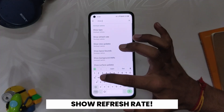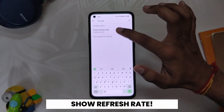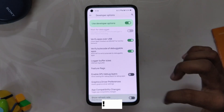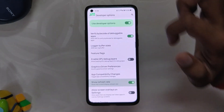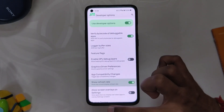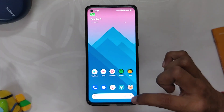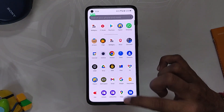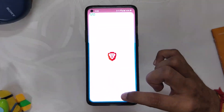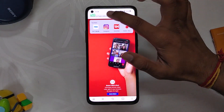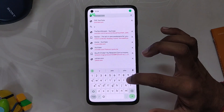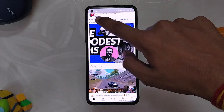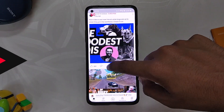Nowadays, most phones come with a 90fps or 120Hz refresh rate screen. If you want to see the actual refresh rate on which your screen is running, you can enable Show Refresh Rate from developer options. This will start showing the actual refresh rate in the top left corner, and you can see most apps run on 120Hz but YouTube runs on 60Hz only.